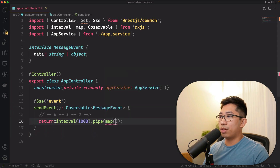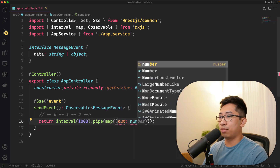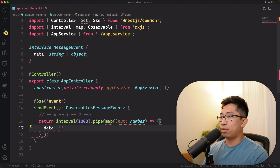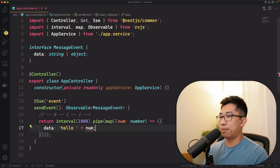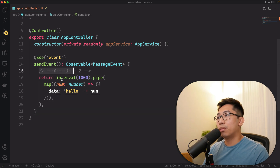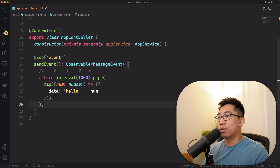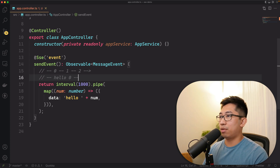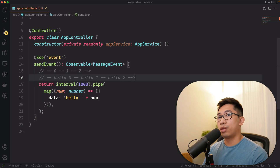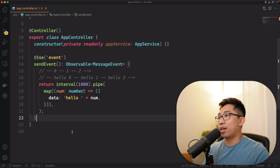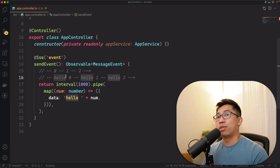The interval returns a number every second, so we take in a value 'num' which is a number and map it to a string: 'hello' plus num. So every second it's going to produce 'hello 0', 'hello 1', 'hello 2', and so on — just keeps going. We're going to keep pinging whoever the client is that's connected, and we'll keep sending hello zero, one, two, and so on.